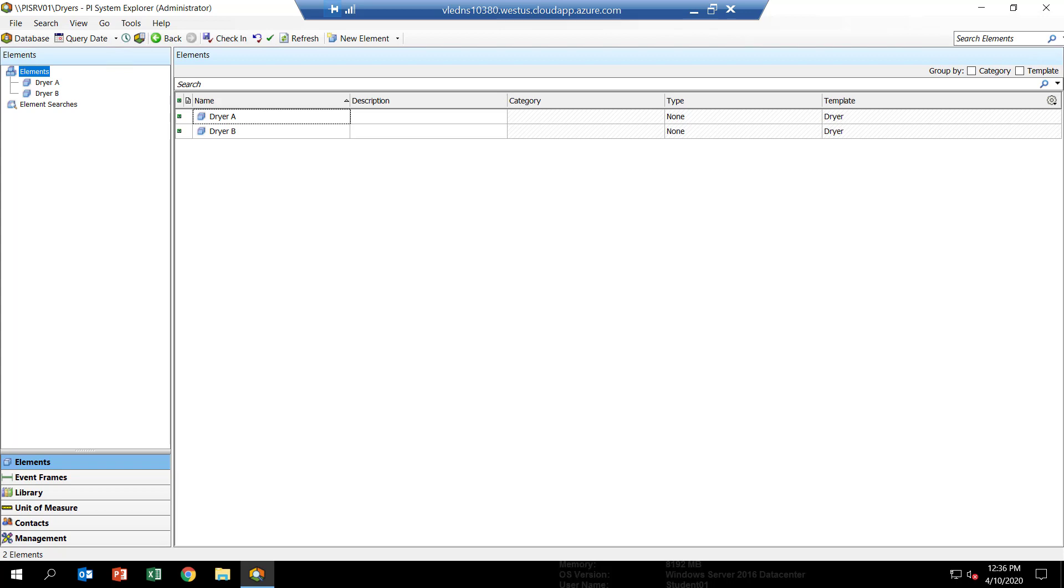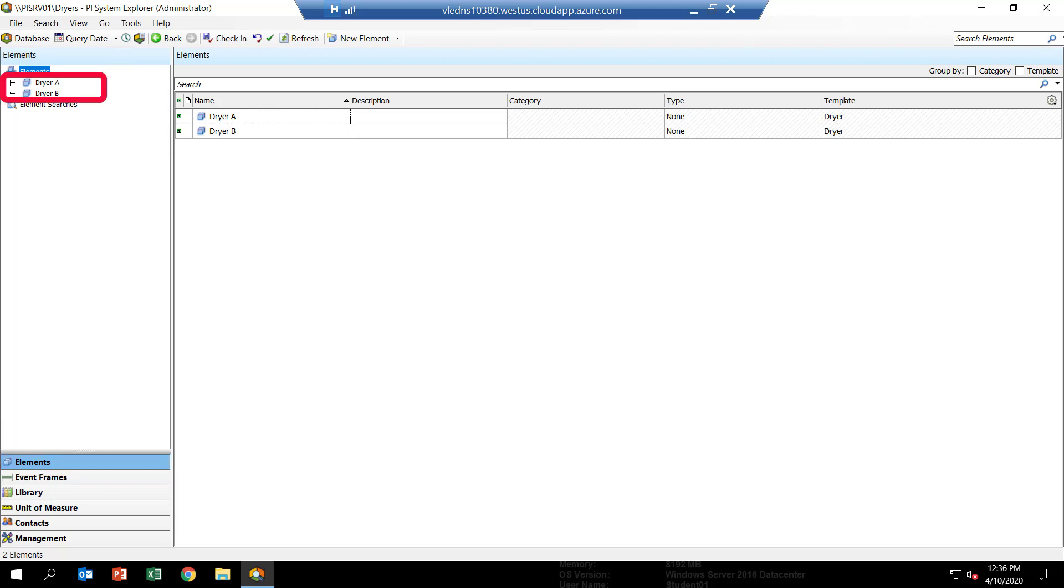In the lower left-hand corner of the PI System Explorer window, you'll see different views listed. Let's start by selecting the Elements view. Here we can look at all the elements that have been configured in our model, and in this case there's only two of them, Dreyer A and Dreyer B.